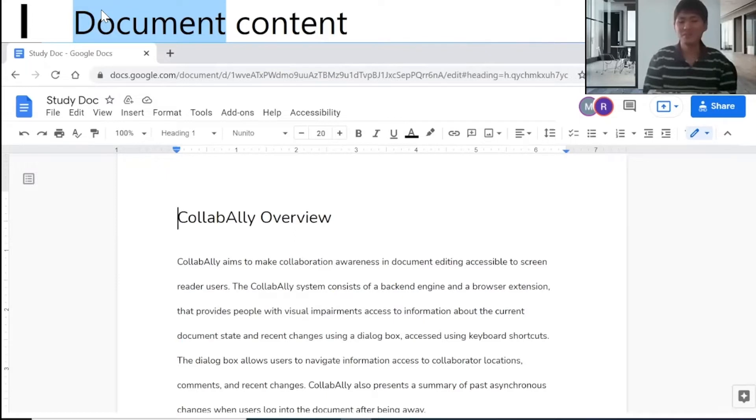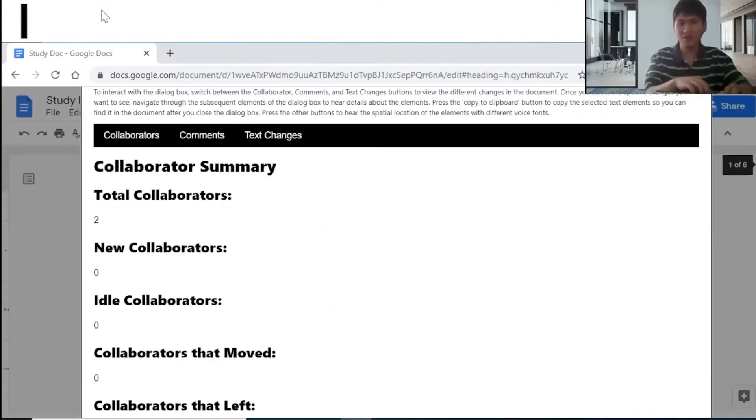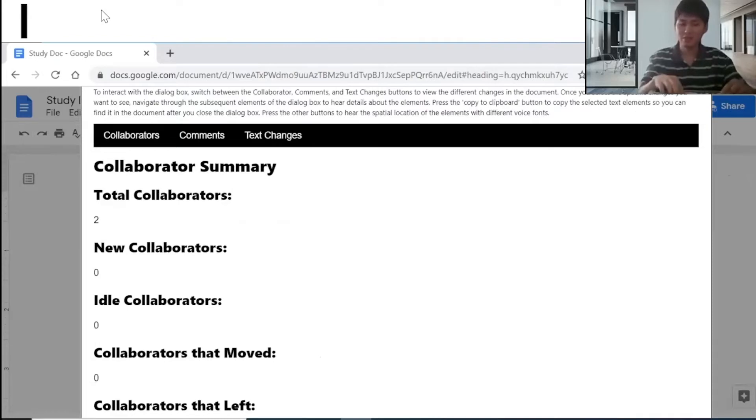First of all, I wonder if there are any other collaborators on our team that are in the current document with me. Let me press Alt-Shift-1. In the dialog box, I'm going to press H key to go to the next heading.